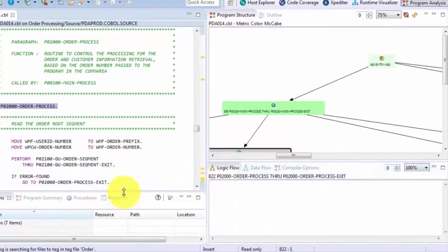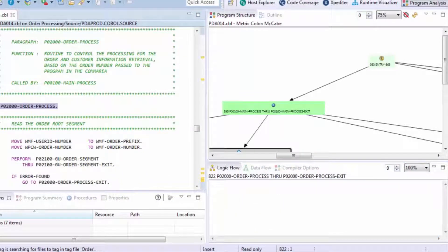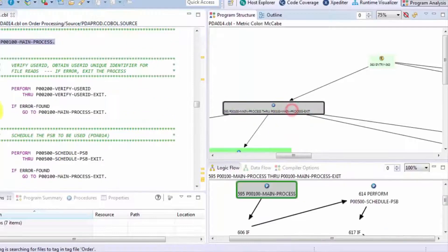And clicking on any entry in the structure chart will take you to that associated paragraph, or PROC if it happened to be PL1.